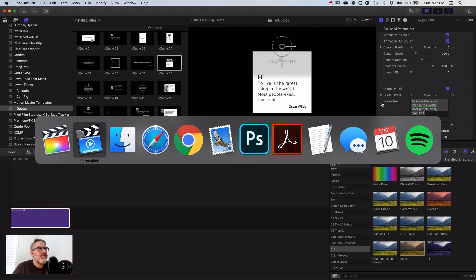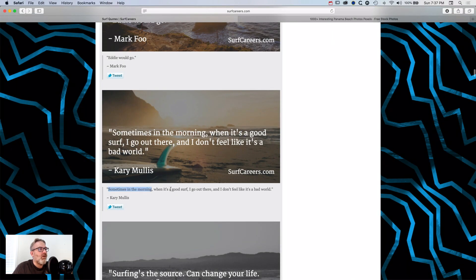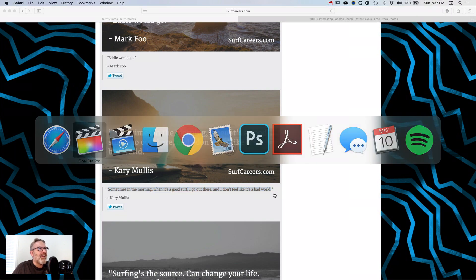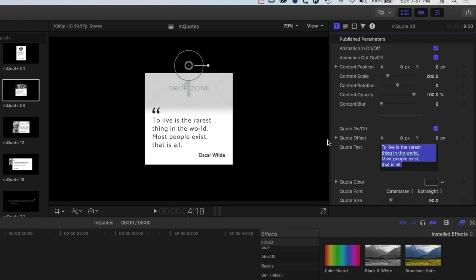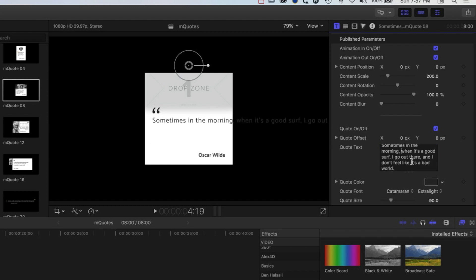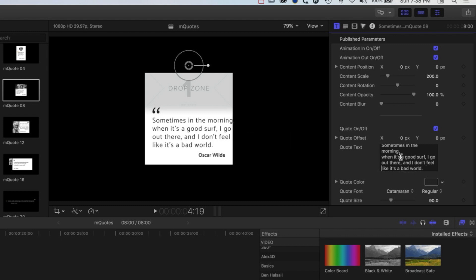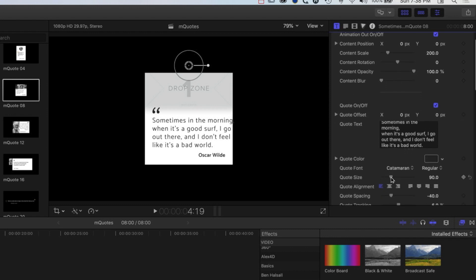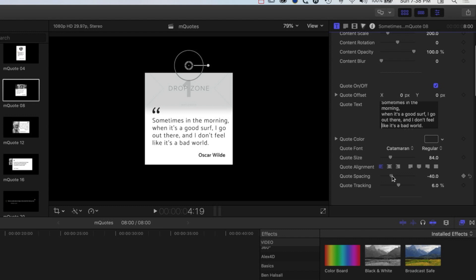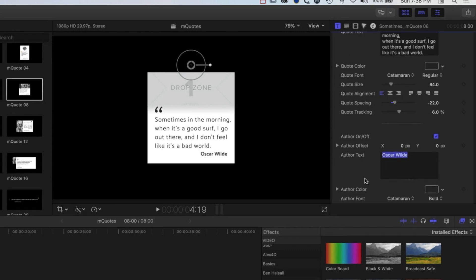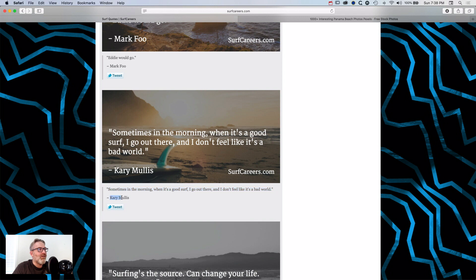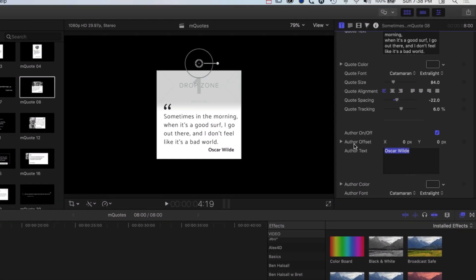We'll jump in and change a couple of the basic elements. We have some basic surf quotes here to grab, so we'll select this quote from Kerry Mullis and drop it into our quote text field — you can see it's really nicely labelled. We do have to add line breaks in here, which is common for a lot of type plugins. We'll tweak the quote size, get that to the right spot, adjust the tracking, change the spacing, then scroll down and change the author from Oscar Wilde — who I believe was not a surfer — to Kerry Mullis.